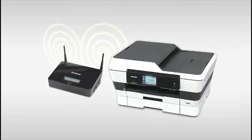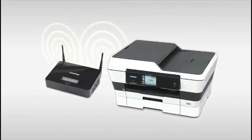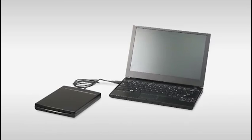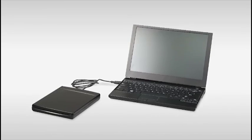Place the Brother machine as close to the router as possible. Insert the installation CD into your computer's CD-ROM drive.